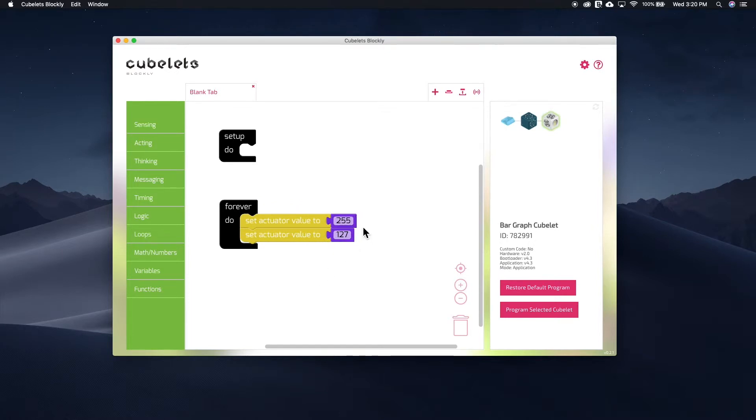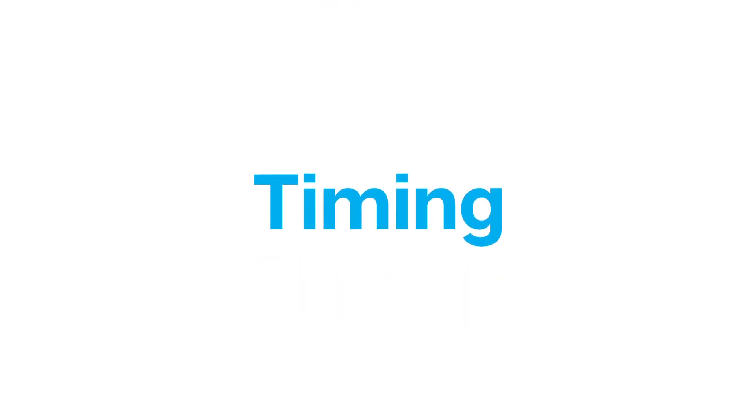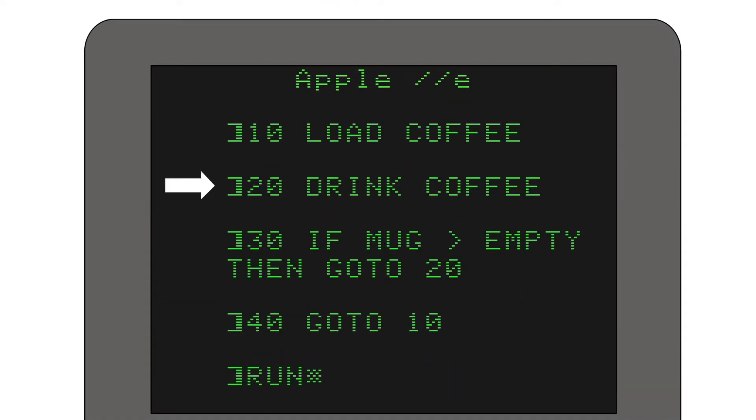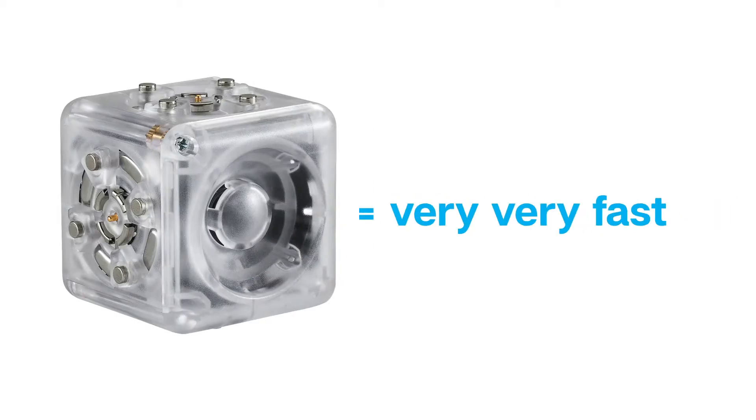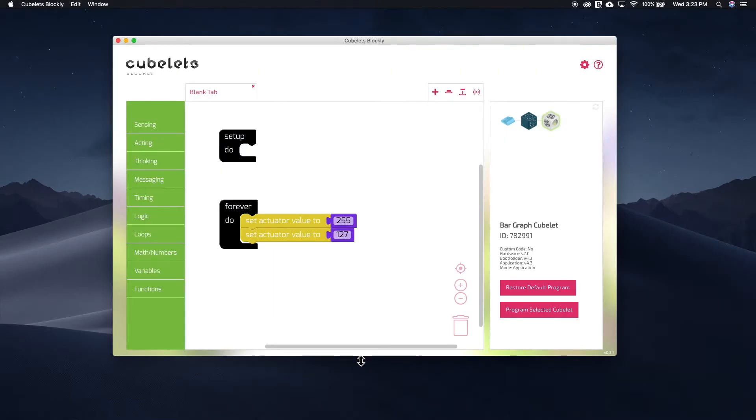But before we program the bar graph, there is a little hidden problem. And to solve it, we need to learn a quick lesson about timing. Computers are capable of going through instructions very quickly. Every cubelet's brain is actually a little computer, so they can go through instructions very quickly too.